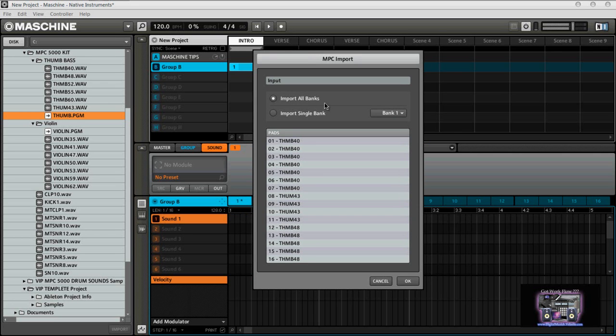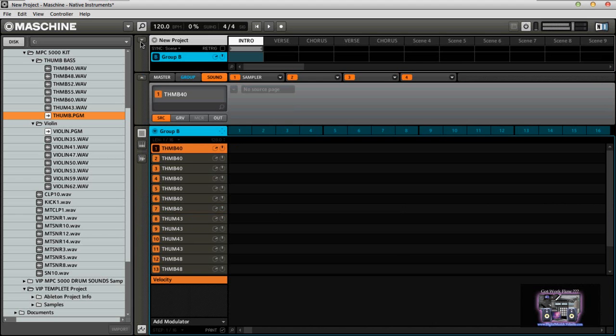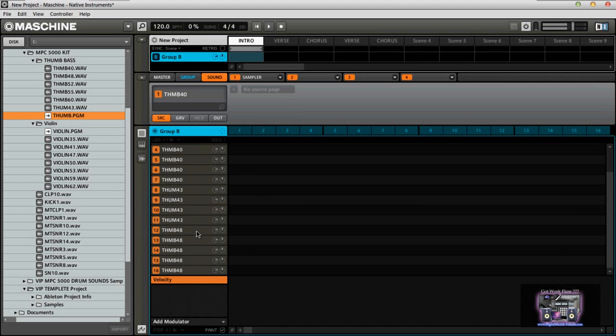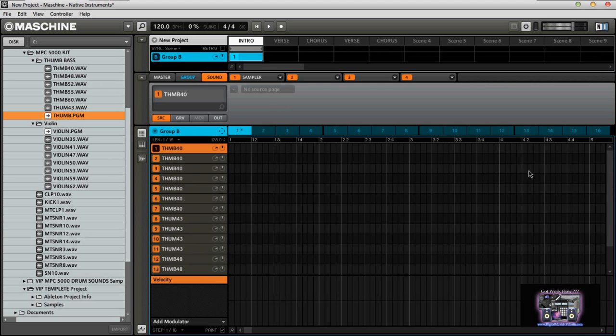In this particular instance, what I'm going to do is I'm going to just import all the banks. And those banks show up like so. And now when you notice down here, you see the sounds one through sixteen are now there. You immediately notice that again, your patterns from the MPC will not show up in Maschine, but it will read your sounds.